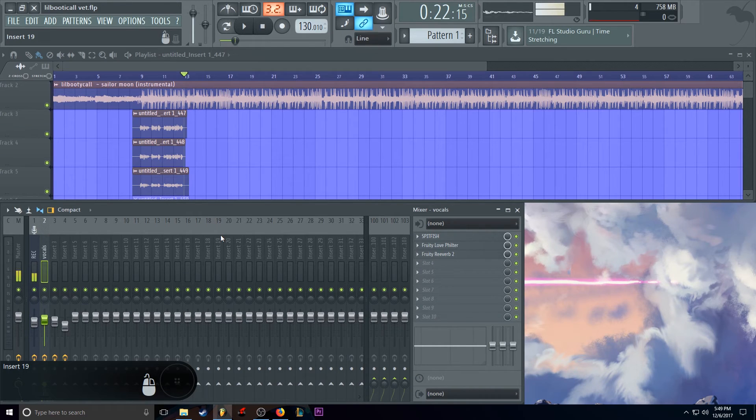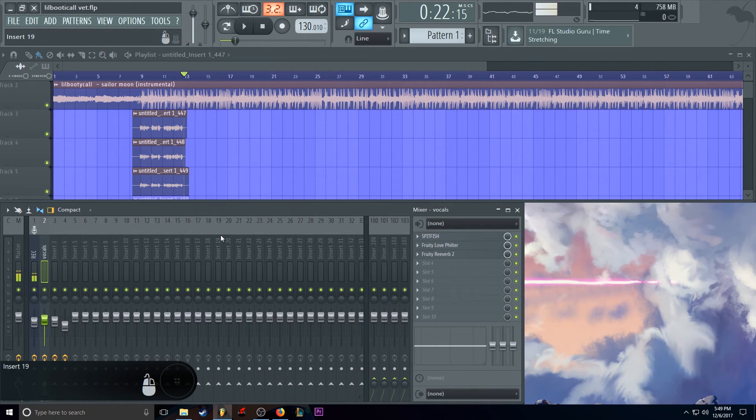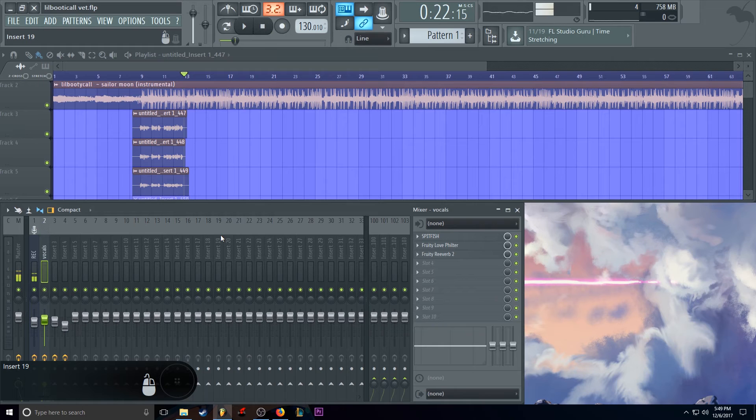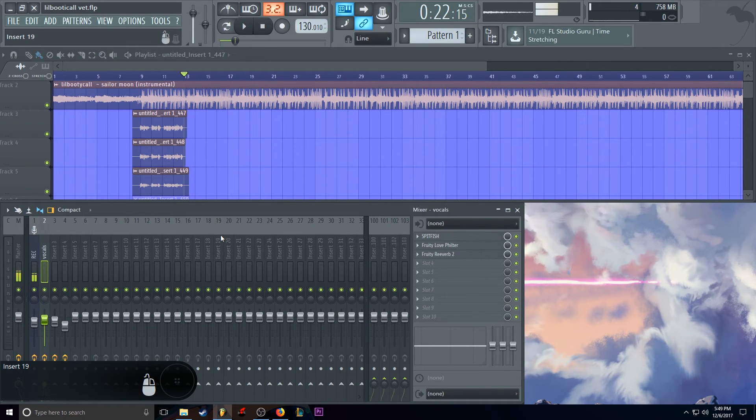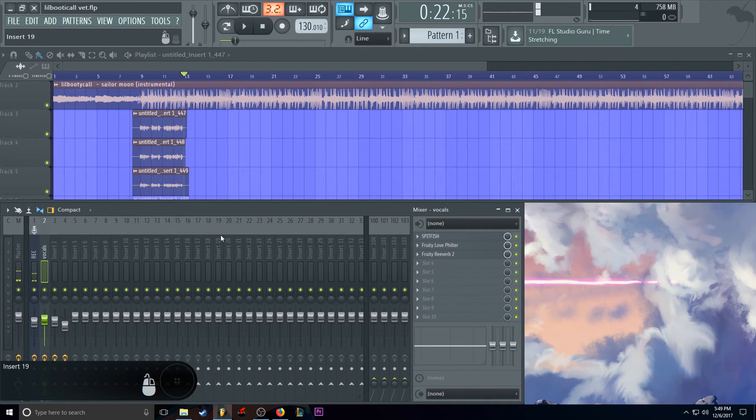And then our reverb is just basically default settings to make it sound good. So yeah, that is it guys. If you enjoyed this tutorial and want to see more, please comment down below who you want to see next. And if you stayed this long... Ow, I bit my cheek. If you stayed this long...